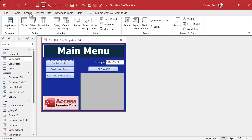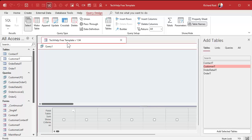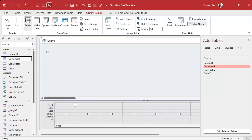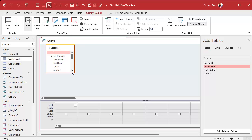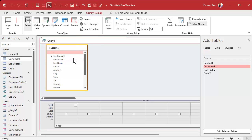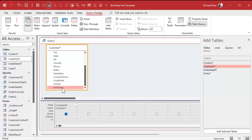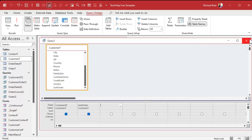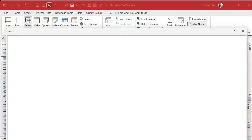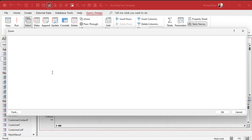Let's create a query — Create, Query Design — and bring in your customer table. Now let's bring in the customer ID and the sort order field, which is blank. Let's make a new field over here and call it X. I'll zoom in with Shift+F2 so you can see this better. Make a new field called X — here's where we're going to use our DCount function.